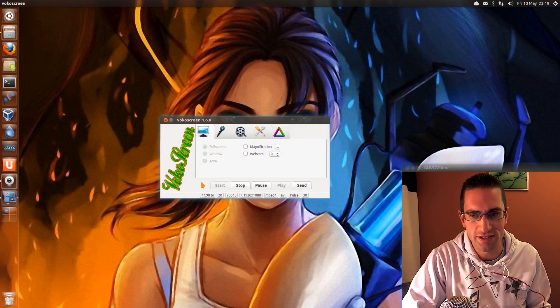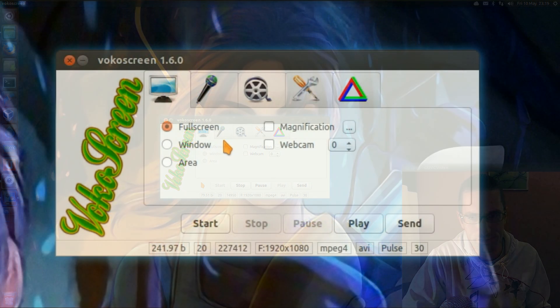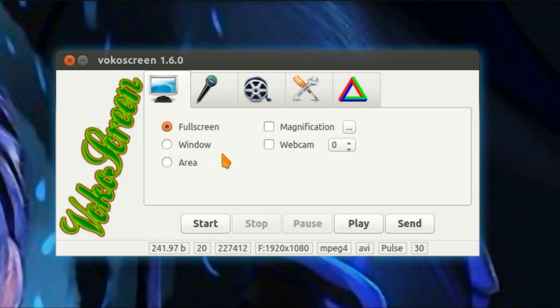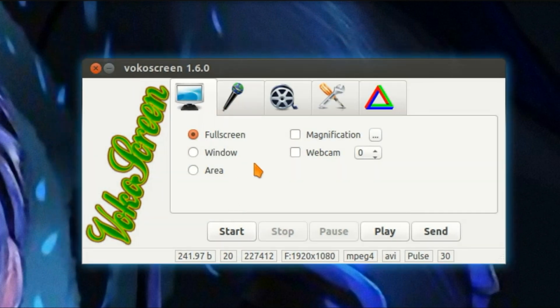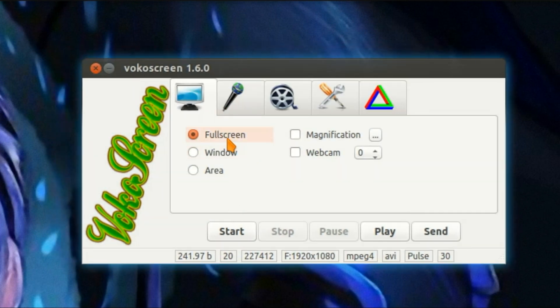Now we have my screencaster of choice, VocoScreen. First off, with VocoScreen there is no encode time at the end of recording. You simply press the stop button and that's it, the job's done. The video file appears straight away in your videos folder.